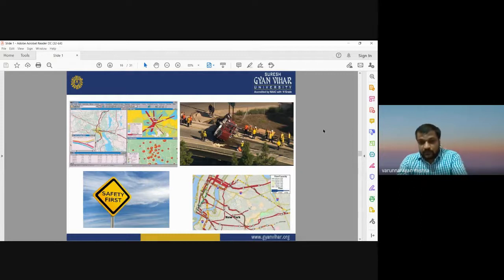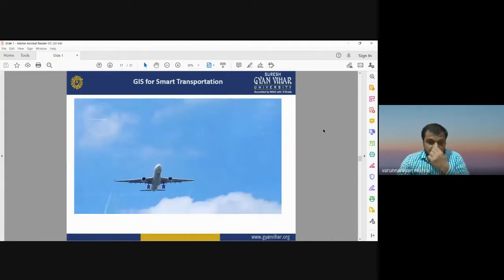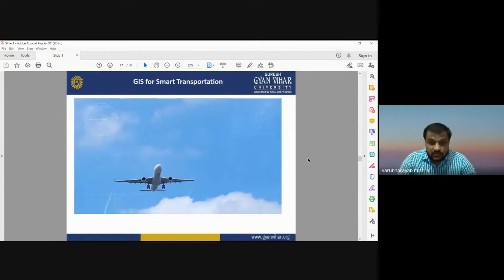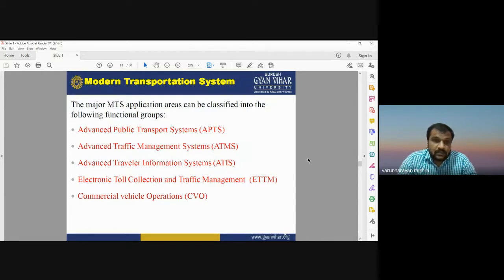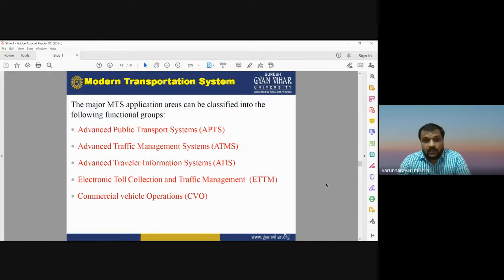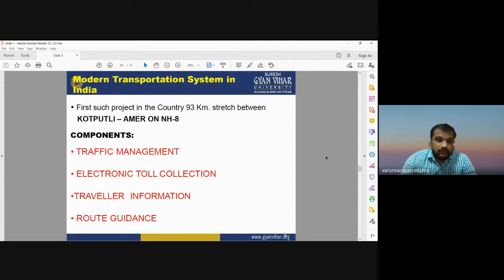GIS can also be used for smart transportation and in the aviation industry for route navigation of aeroplanes, helicopters, and other transport. Modern transportation systems developed with GIS include: Advanced Public Transport System (APTS), Advanced Traffic Management System (ATMS), Advanced Traveler Information System (ATIS), Electronic Toll Collection and Traffic Management (ETTM), and Commercial Vehicle Operations (CVO).